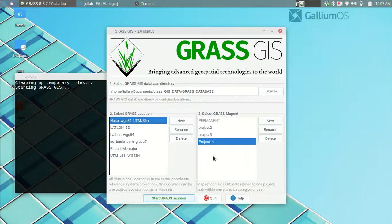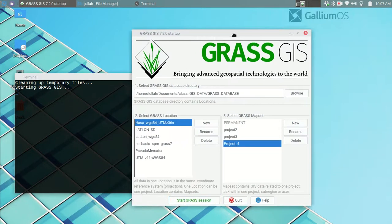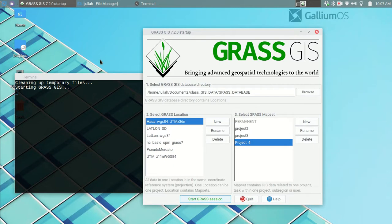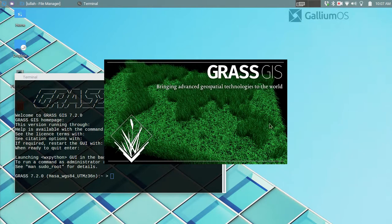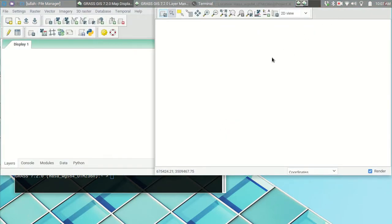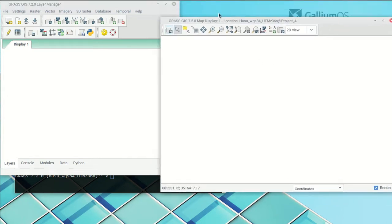Hello everybody. It is again time for your Wednesday dose of GIS education. We are today continuing our discussion of quantitative imagery analysis in GRASS GIS, and we'll be working again in project 4, which is the same map set and the same set of Landsat imagery that we were working in last time.